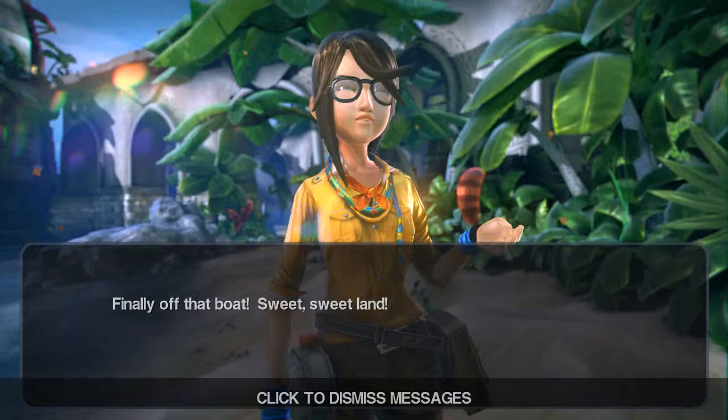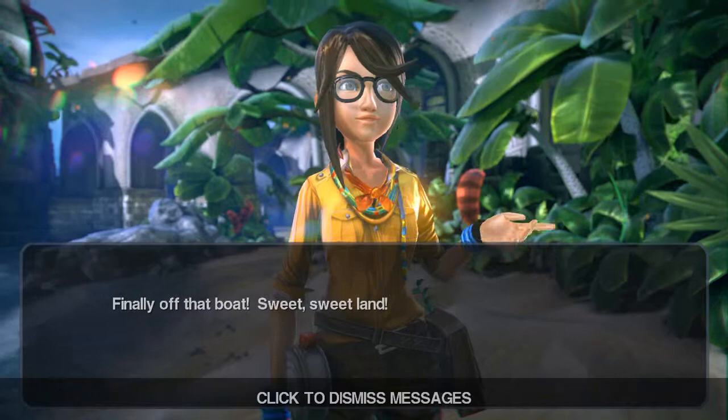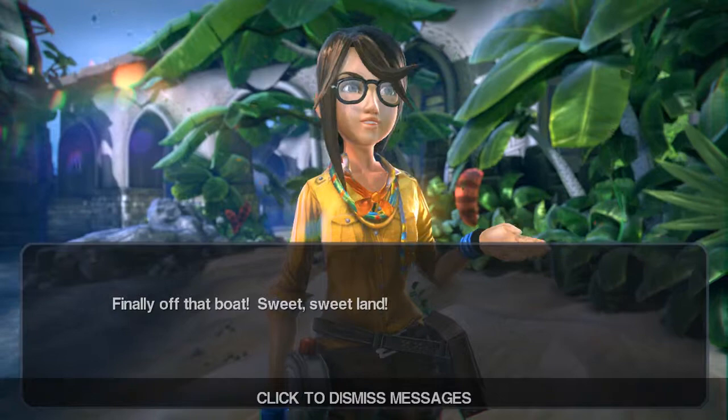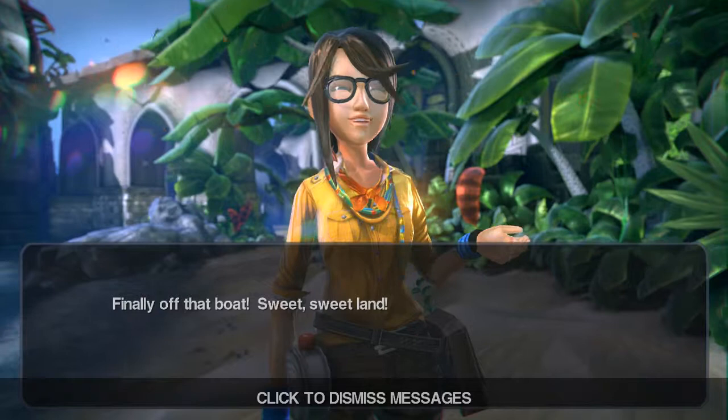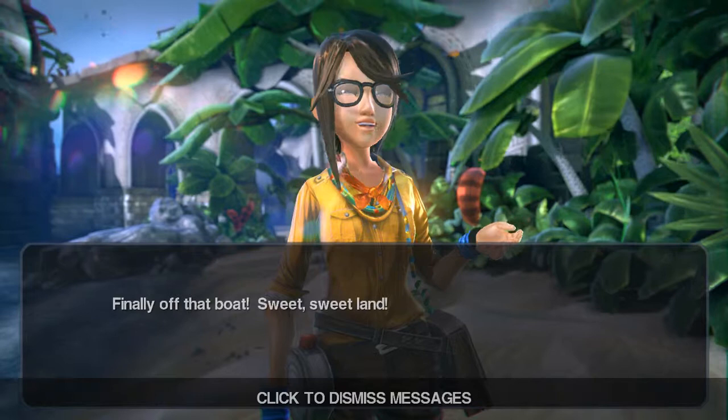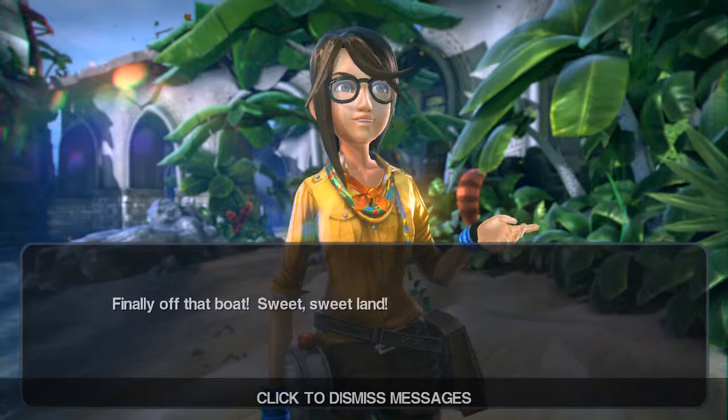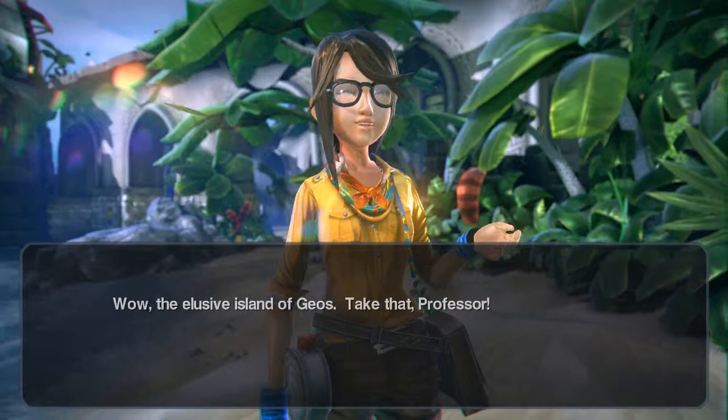Okay, hello and welcome to a let's play of Lily: Child of Geos. This game was originally intended for iOS but has since been transferred over to Steam and is now available for PC. I read some reviews — not a lot, trying to go in blind — but I've heard it's a really bad game, but whatever, we'll keep on.